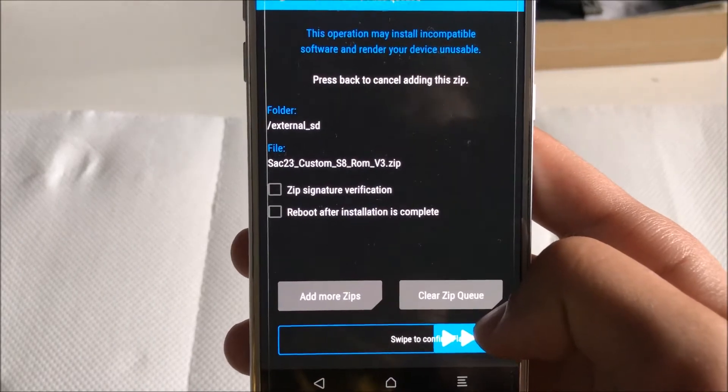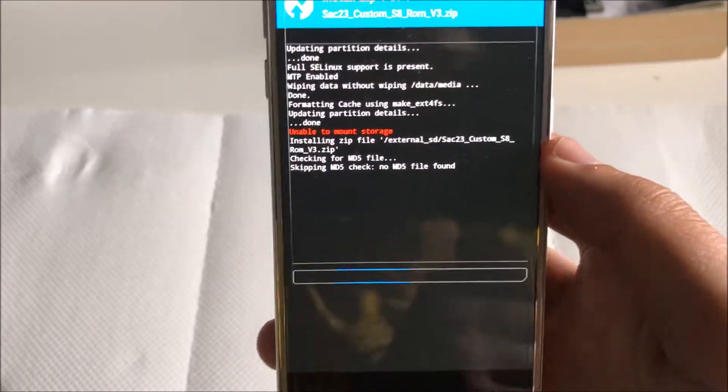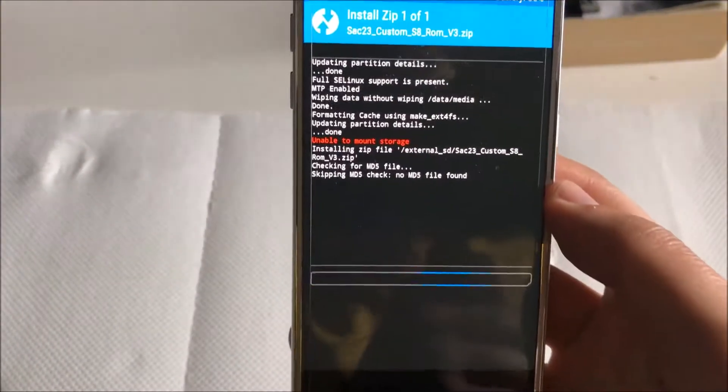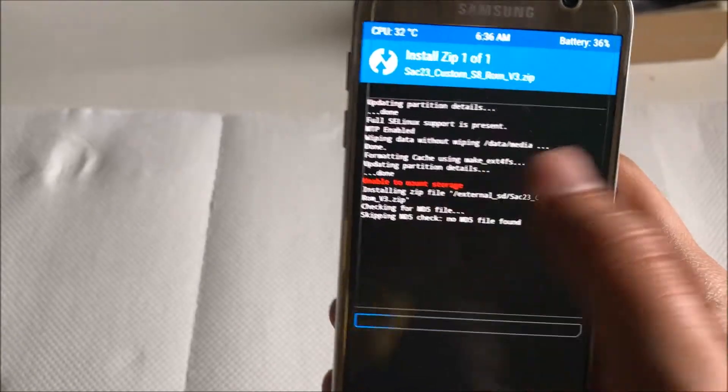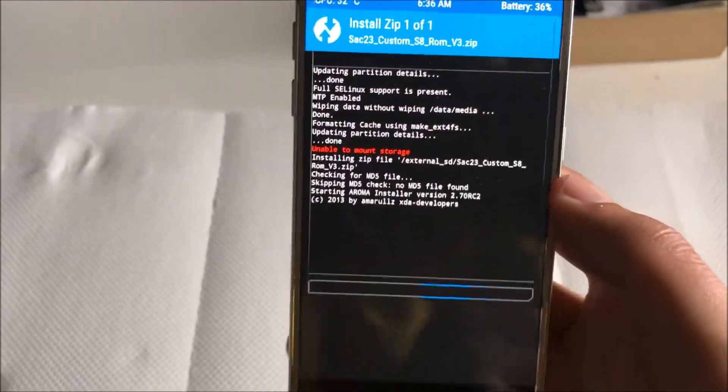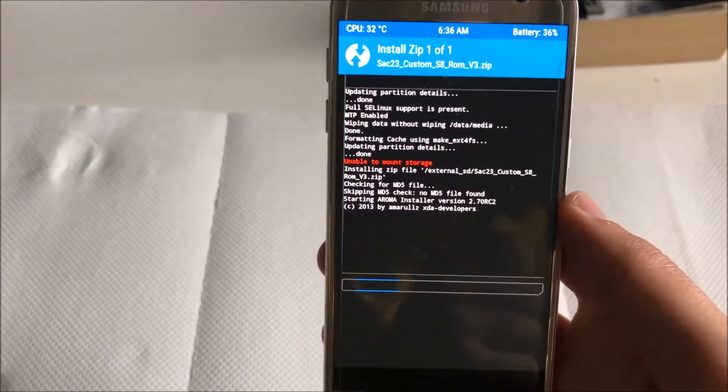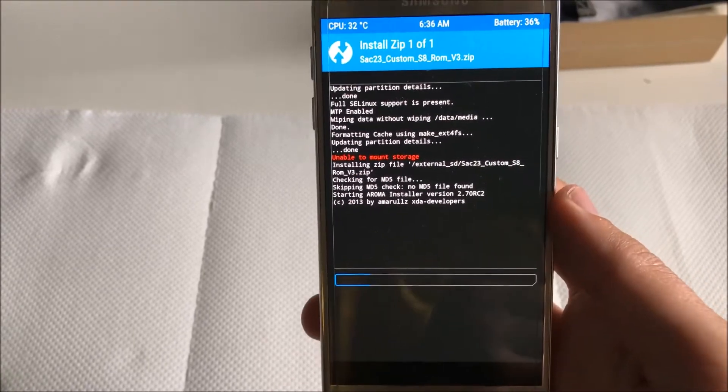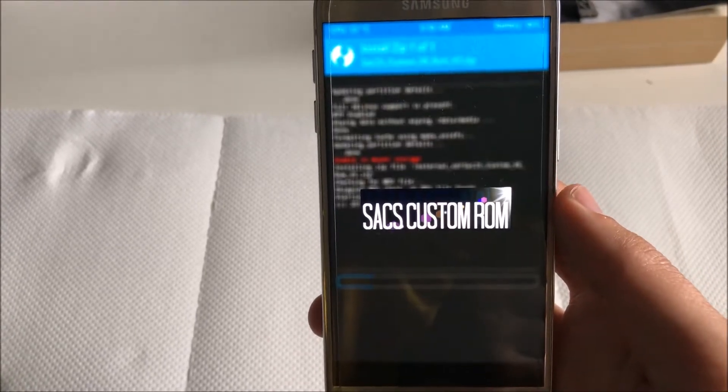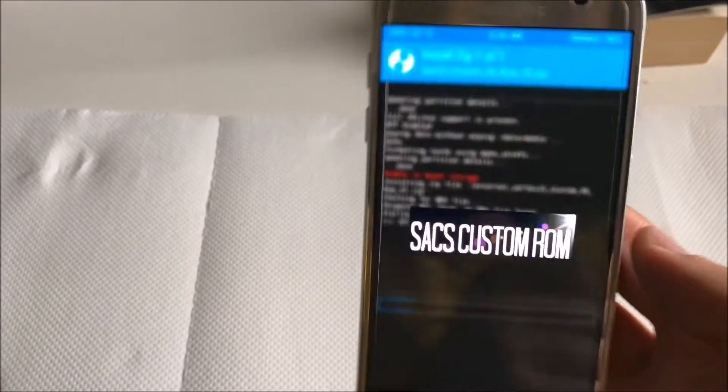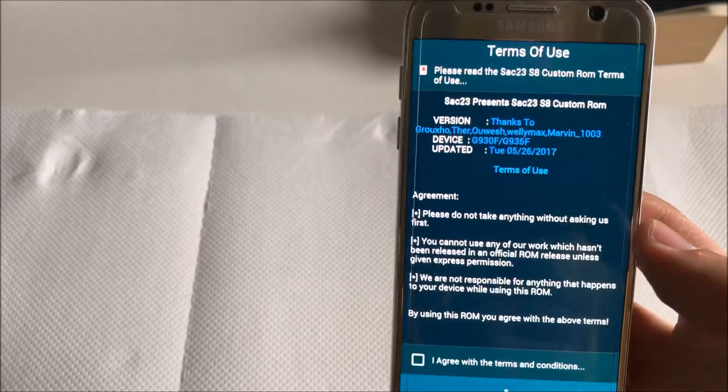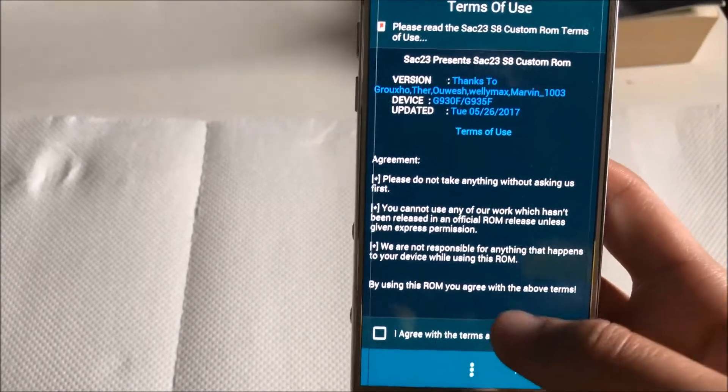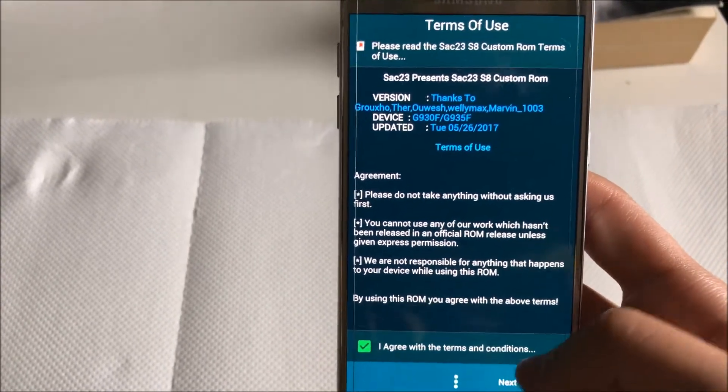Right now I'm going to install SAC 23 version 3. If you get an error which is that the recovery is not able to wipe your internal storage and to mount it, I'll show you just a second what to do.